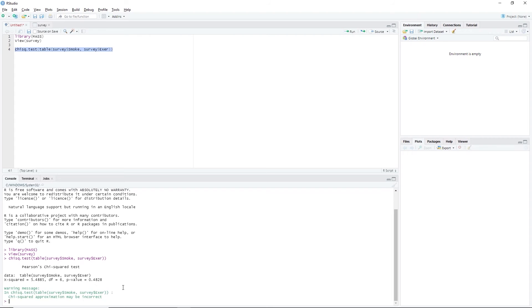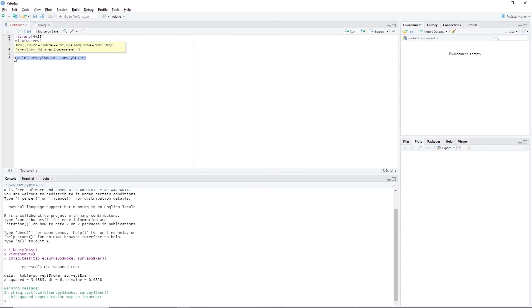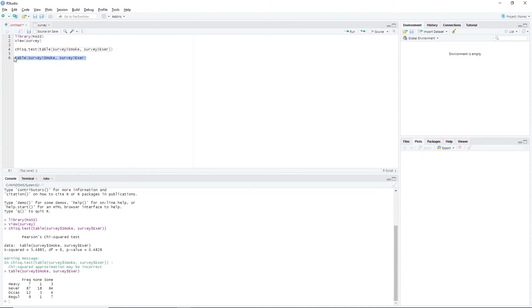You might notice that there is a warning message displayed in the console window. We can investigate this by looking at the table we generate for the dataset. We copy this table function and paste it here. Highlight the code and press Ctrl-Enter. We can see in the console window that there is only one heavy smoker who does not exercise, and one regular smoker who does not exercise.